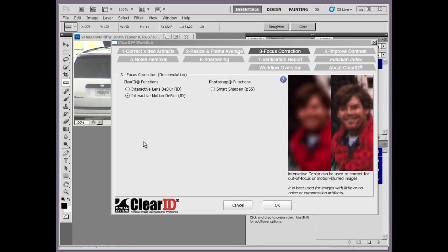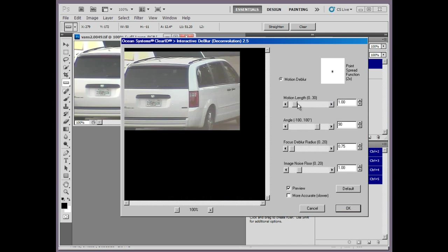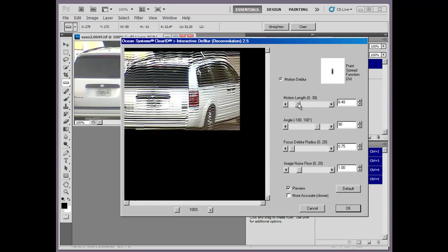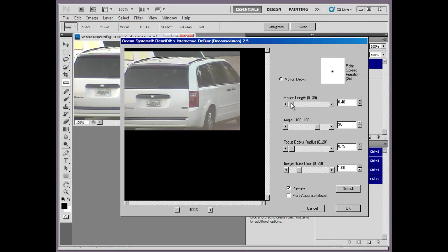Tab 3 is another place you'll find improvements to the workflow. We split interactive deblur into two separate functions, lens deblur and motion deblur. These tools now have real-time previews to match the real-time preview functionality of other ClearID functions.